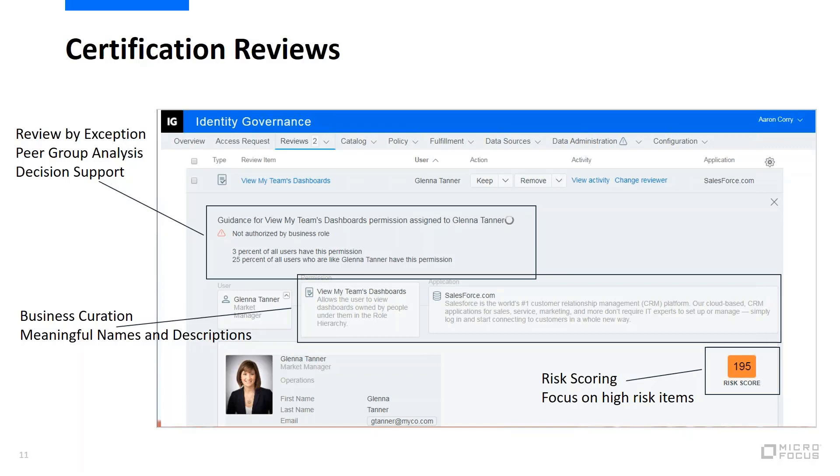But if that person isn't invested in the process, and if they don't have the proper information about it, there's a very high likelihood that they won't really take it seriously. They're going to be very reluctant to remove access from a user, so they might rubber stamp it, just get through the process, make a decision to keep all the access and move on. And that really reduces the effectiveness of your access certifications and makes it kind of a useless process.